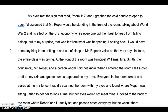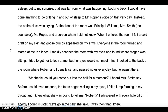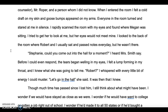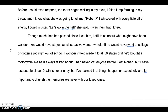Instead, the entire class was crying. At the front of the room was Principal Williams, Mrs. Smith the counselor, Mr. Roper, and a person whom I did not know. When I entered the room, I felt a cold draft on my skin and goosebumps appeared on my arms. Everyone turned and stared at me in silence. I rapidly scanned the room and found where Megan was sitting, but her eyes would not meet mine. I looked to the back where Robert and I usually sat, but he wasn't there. 'Stephanie, could you come out into the hall for a minute?' I heard Mrs. Smith say. Before I could respond, tears began welling in my eyes. I felt a lump forming in my throat, and I knew what she was going to tell me. 'Robert,' I whispered. 'Let's go in the hall,' she said. It was then that I knew.